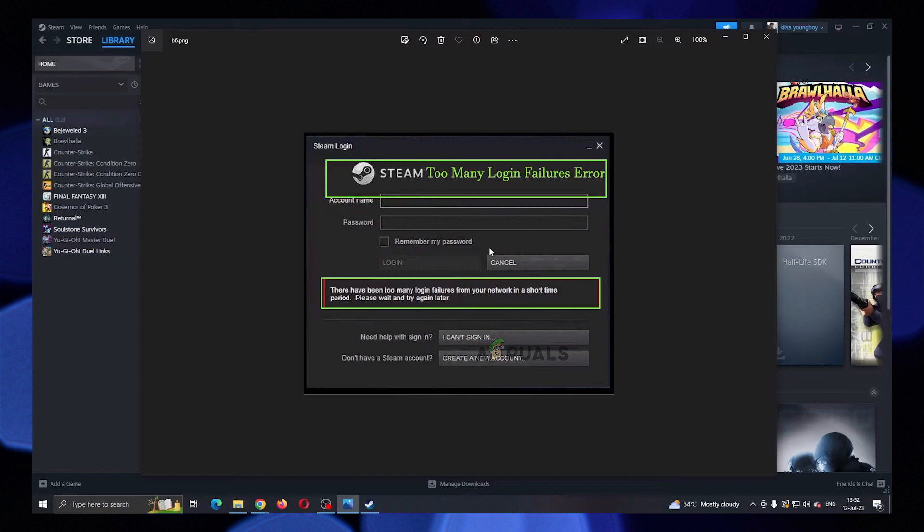You can do that by closing Steam using the Task Manager. Press Ctrl Shift plus Escape at the same time to open Task Manager. In Processes tab, highlight Steam and click on End Task button, and make sure you do the same steps for all Steam related processes.